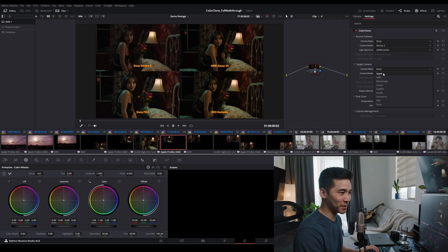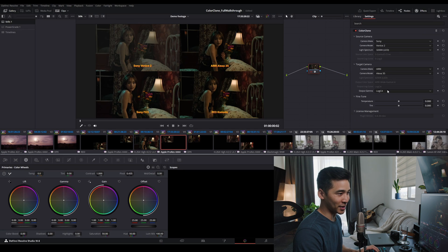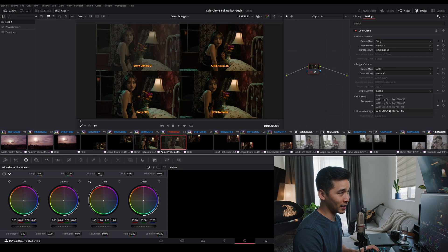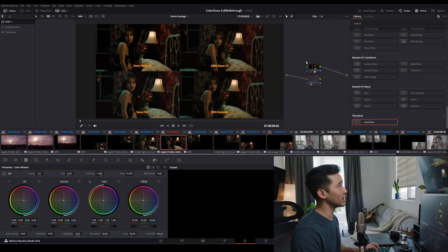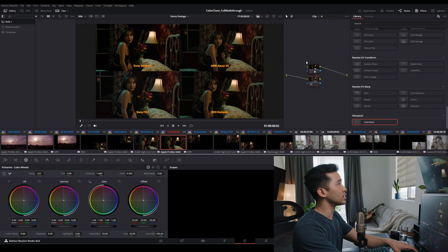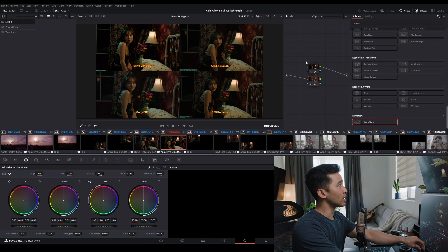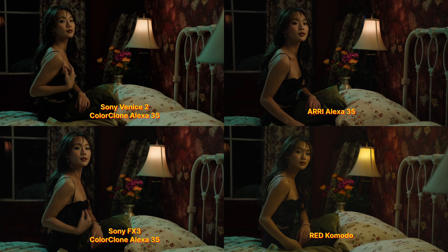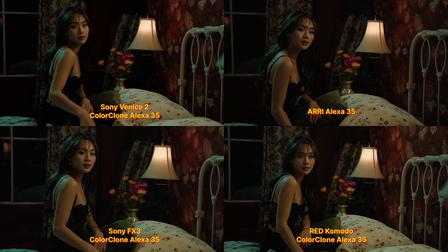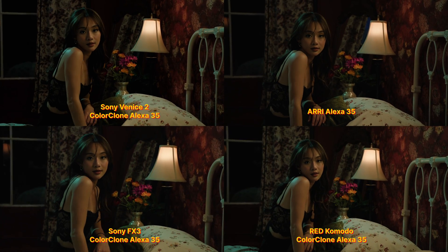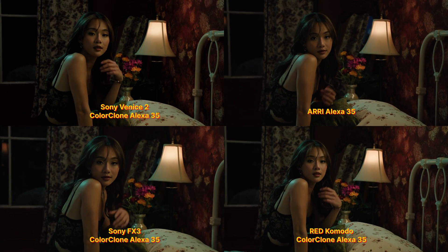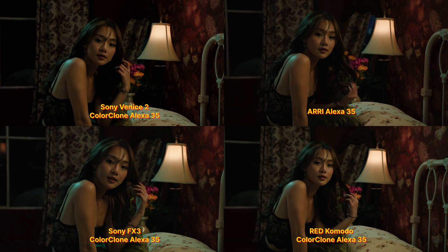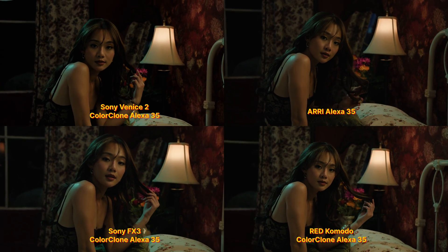And then Sony Venice 2 to Arri Alexa 35. And again, we just have to make a tweak adjustment of contrast exposure. This is all about just how fast, how easy, and how accurate this is. Of course, I could spend a little bit more time to perfect it.